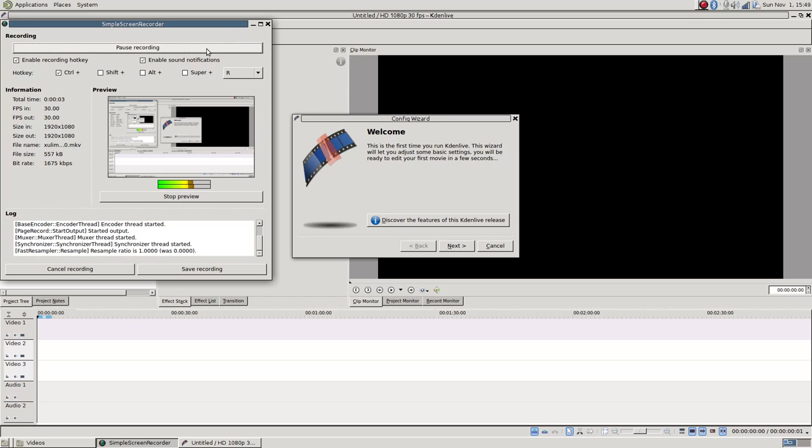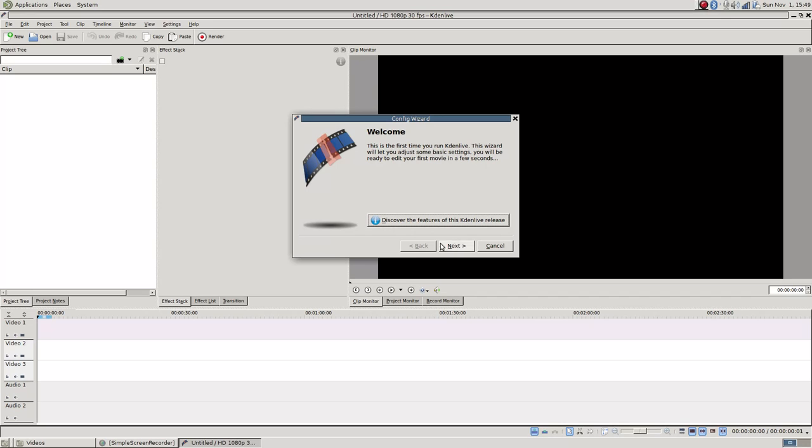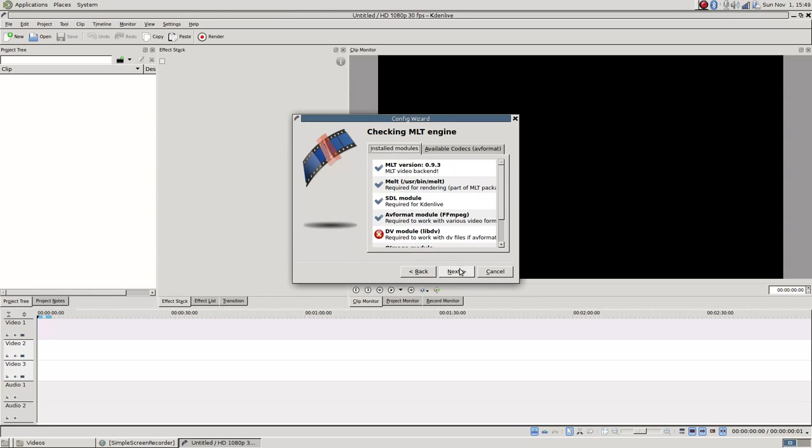Logan Cain here, and I'm going to do another one of those Kdenlive tutorials like I did last time, except this time it's going to be hopefully better. That's the goal. The config wizard is probably what you're going to see when you first start up. Click next.